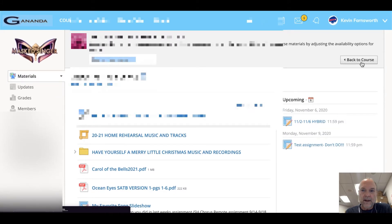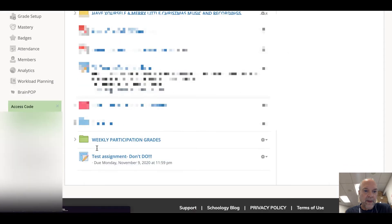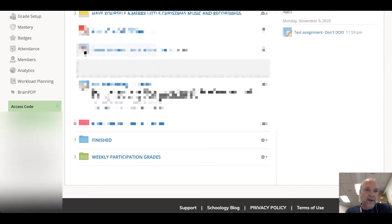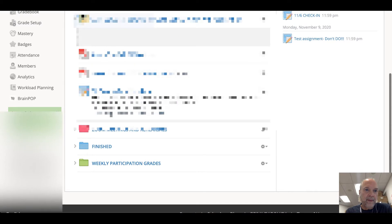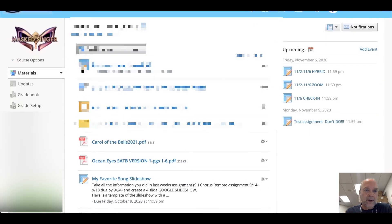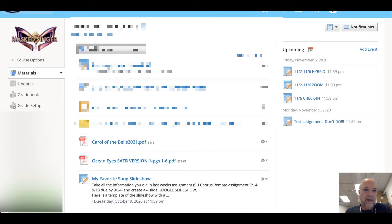If I create something I want students to see right away, I can click on it and drag it up in my list — in case you didn't know you could do that — and put it right at the top. I always keep my agenda at the top, but if it's something brand new that I really want them to see, I can throw that right there at the top.